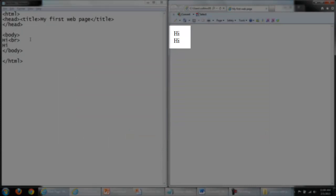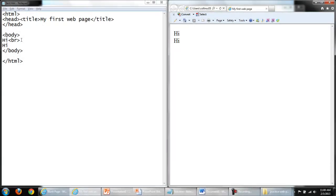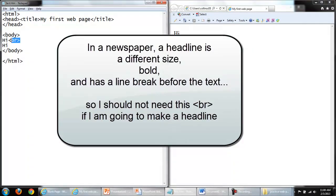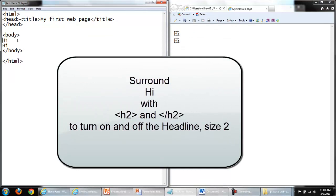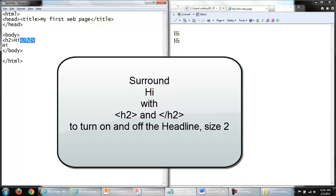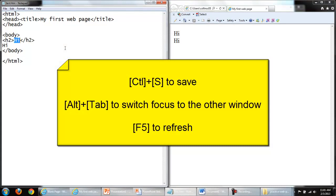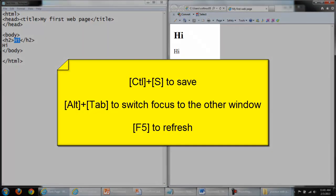Back to Notepad. Let's say I would like to make the first word 'Hi' a headline. A headline is typically a different size, bold, and there is space between the headline and the rest of the text. So I should not need the BR tag. But what I will need to do is surround the word 'Hi' with one of the headline tags. Notice H2 is a fairly large headline tag. And then don't forget to turn it off. We have a matched pair. We begin and we end the tag to change the first word 'Hi.' Save my changes, switch to the browser, refresh.